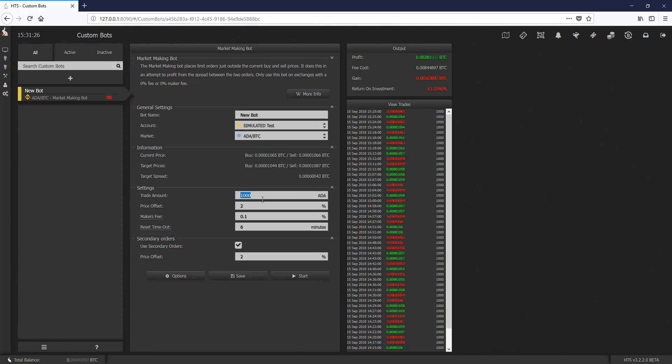If you're looking for more features, so more orders, etc., the flash crash bot definitely can do what the market making bot does and more with more feature sets. And definitely look forward to a video on that coming soon.